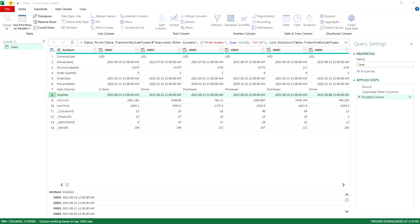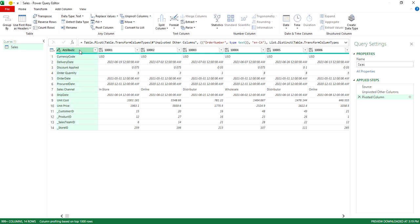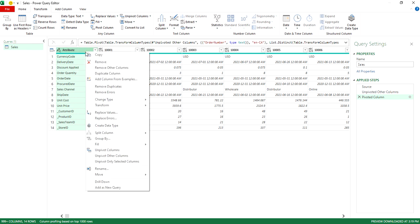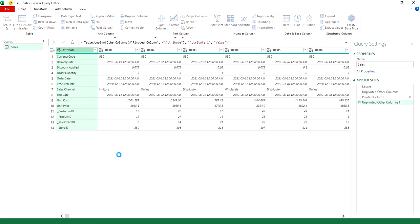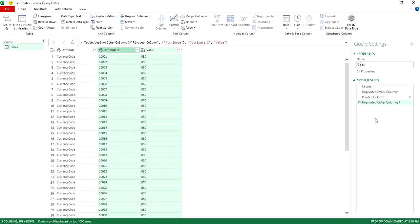And now let's say we wanted to flip back the other way. So in this situation, we don't like this layout and we'll go back to the other one. So again, we're going to do the same thing where we're going to select the column that you want to go across and right click unpivot other columns. And now we've got those values going back vertically again.